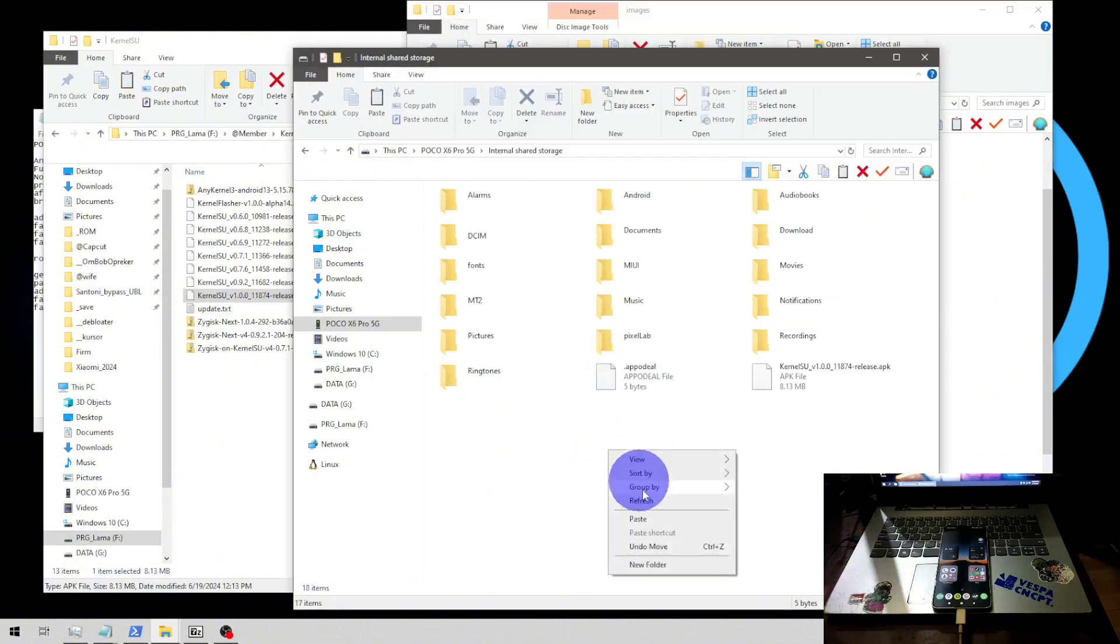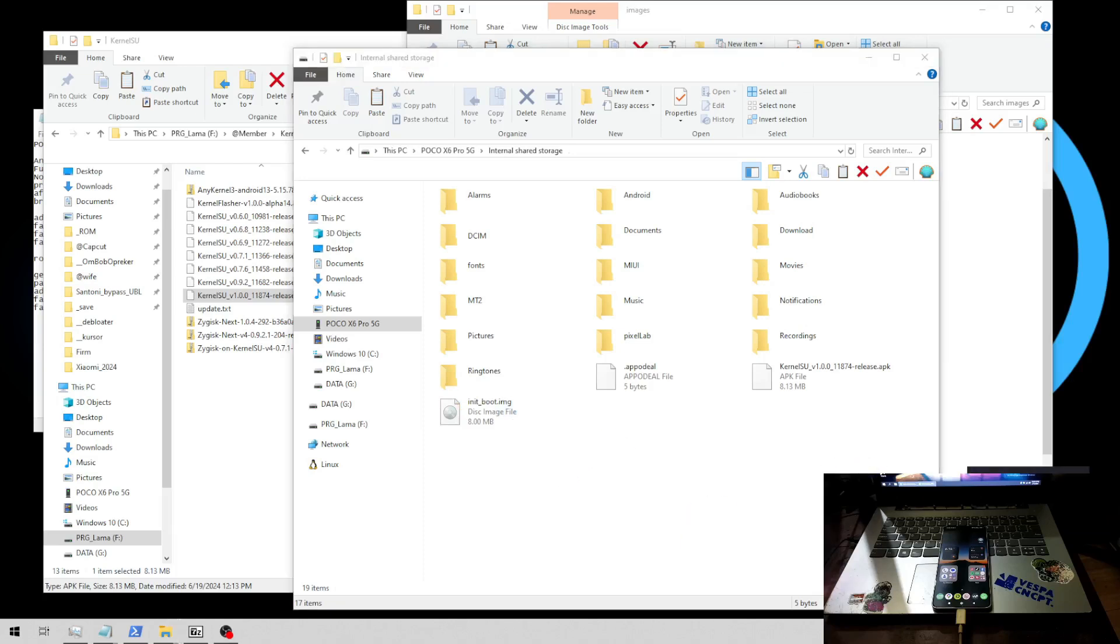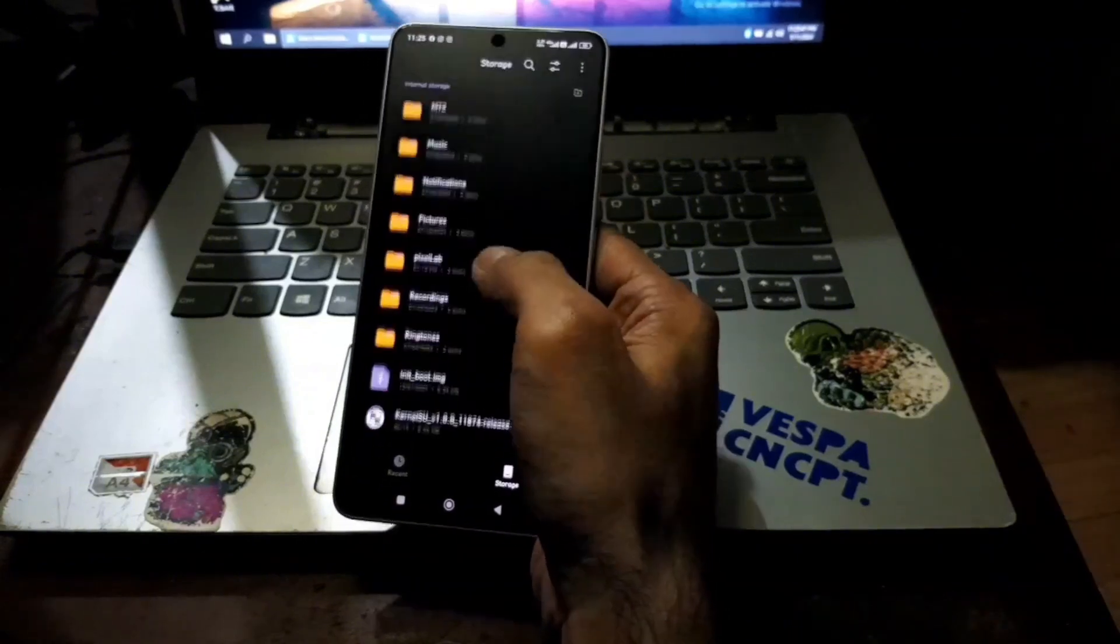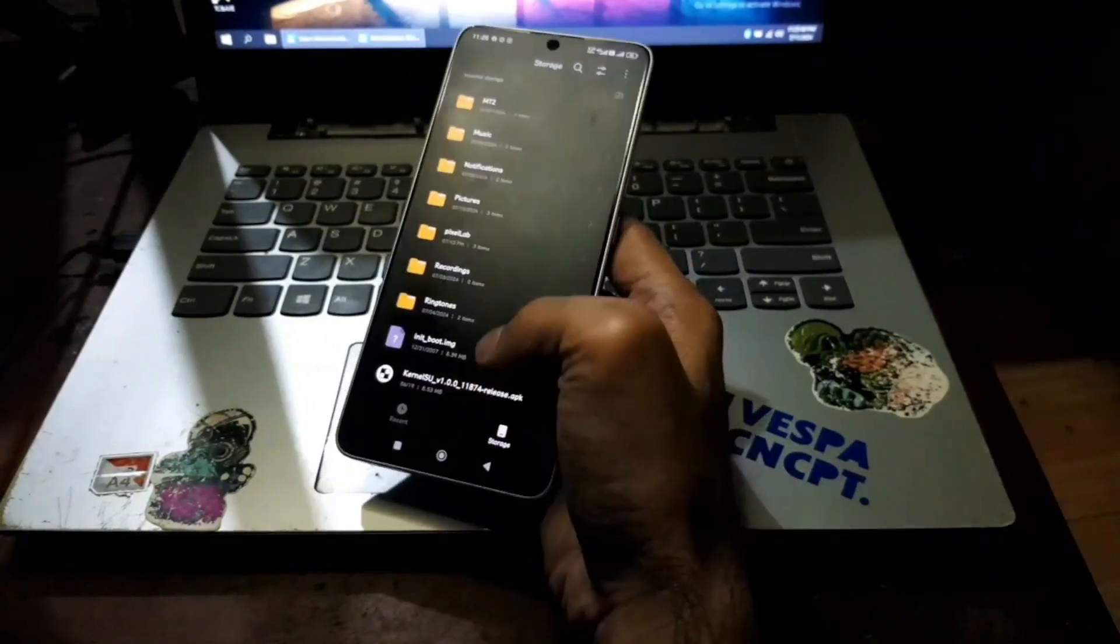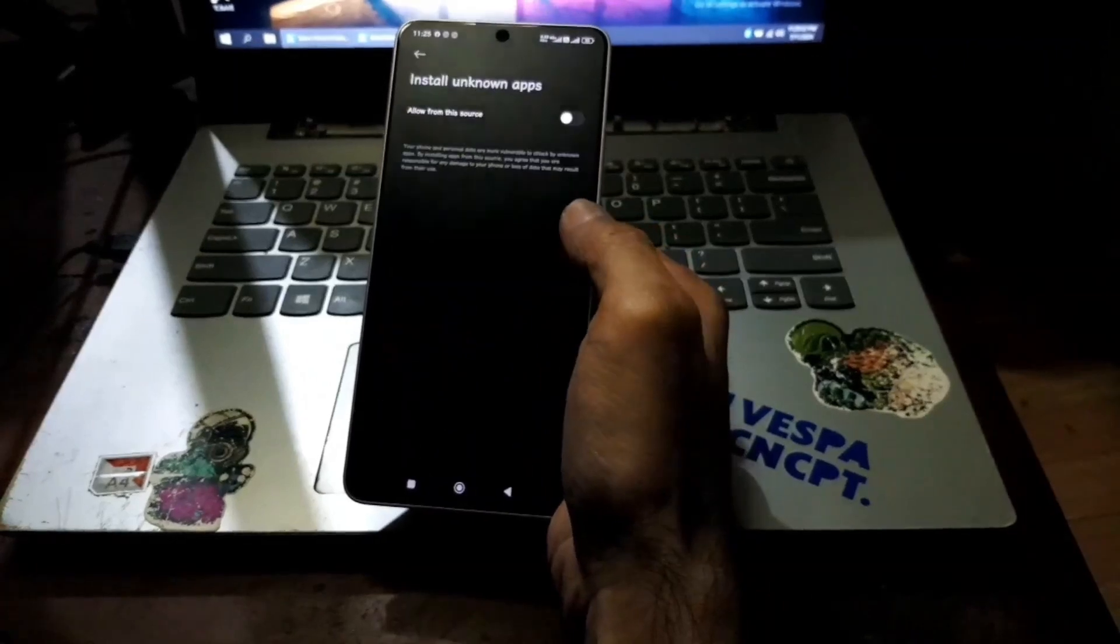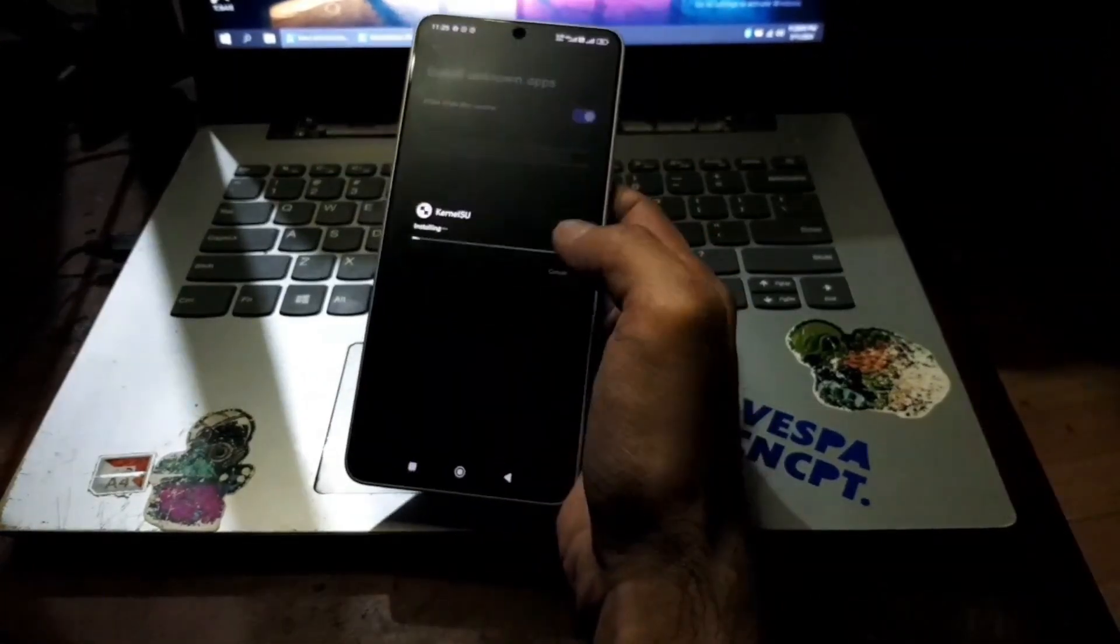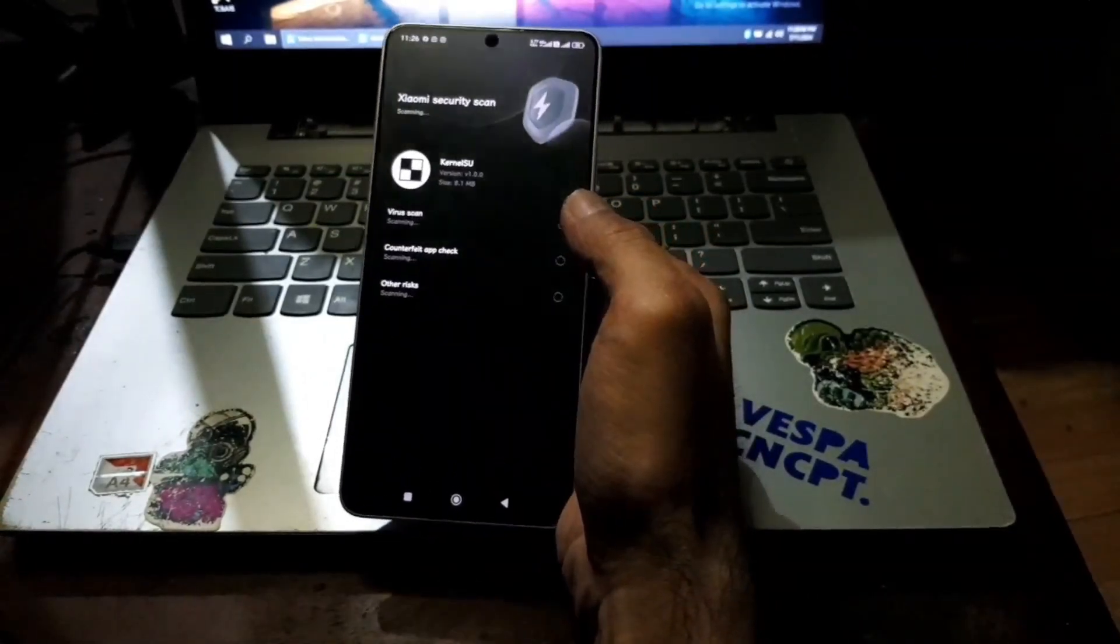Let's go back to the phone, we're back in the phone and already opened the file manager. From here navigate where you have your kernel su, let's open the app, give it permission, install.